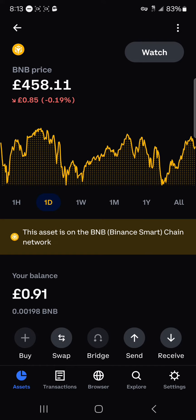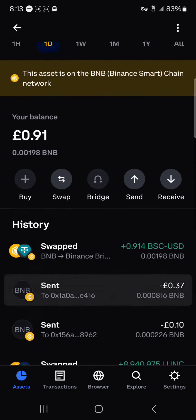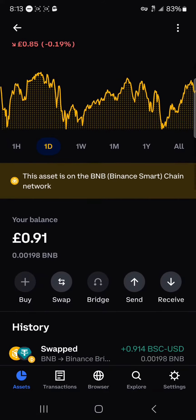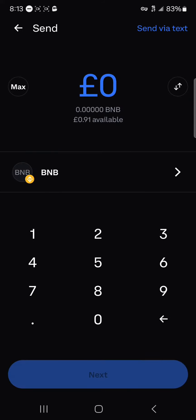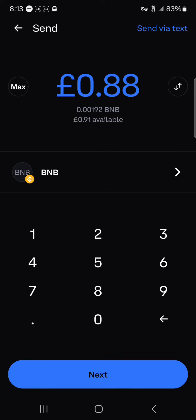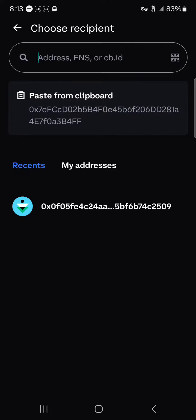In this video we're going to be working with BNB, which is the Binance Smart Chain token. As you can see, I have some of the native token on my wallet, so now I'm going to be sending that native token from my Coinbase Wallet over to the Binance application. To do this, click on the Send option and you're taken to a menu where you can enter the amount of tokens you wish to send.